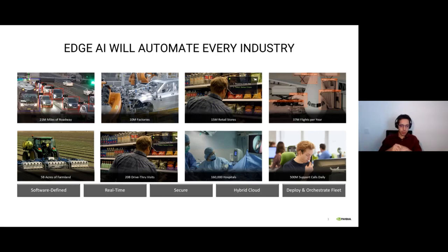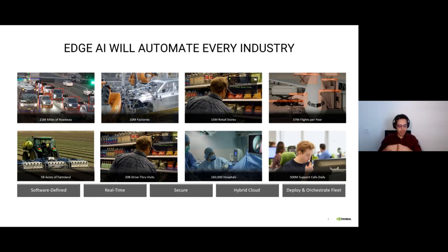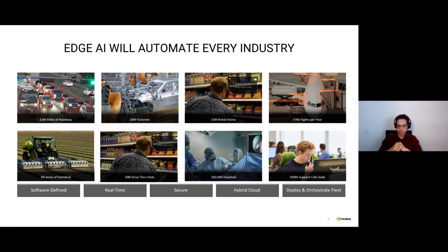We have millions of factories that need automation when it comes to industrial inspection pipelines for judging and improving product quality. We have retail stores where edge devices can enable several applications — for example, recommendations for products, seeing how fast people walk in aisles, recommending products based on that, and rearranging shelves based on these suggestions.